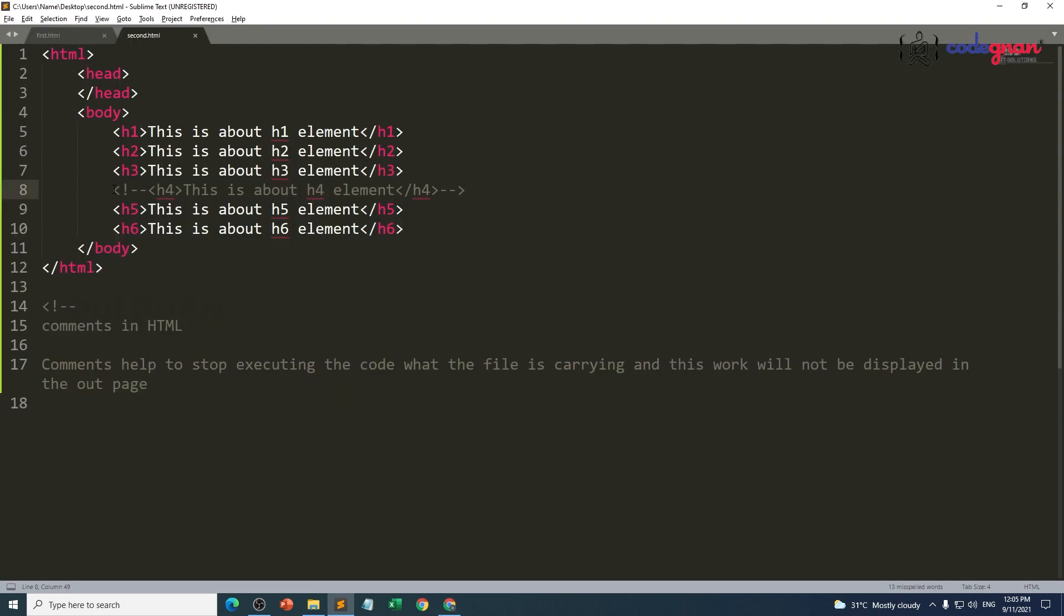There is only one type of comment we are having in HTML. Maybe other technologies are having different types of comments also. Less than, not, hyphen hyphen, greater than—this is the way of opening and closing your comment. This is the syntax structure.